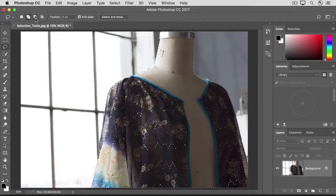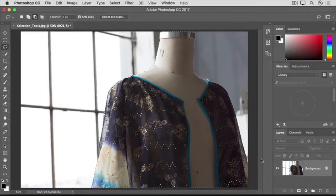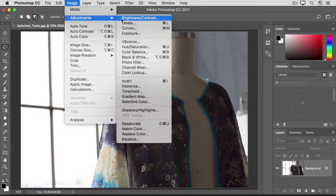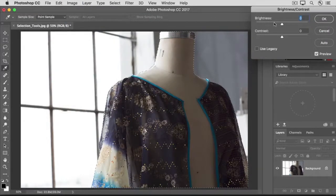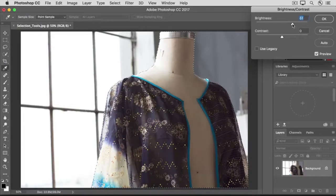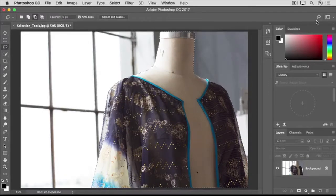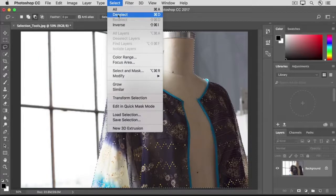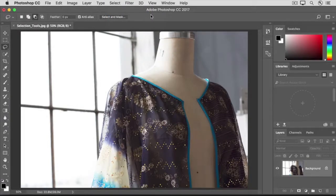You can also subtract from a selection with the Lasso tool. Go back up to the Options bar and click the Subtract from Selection icon, then move into the image and carefully move along the edge to remove a small area. With this selection, I'll go up to the Image menu, choose Adjustments, Brightness Contrast, and drag the Brightness slider to the right to brighten just the mannequin, and click OK. Finally, go to the Select menu and choose Deselect or use Command+D on Mac or Control+D on Windows. If you want to save a copy without saving over the original, use the Save As command from the File menu.